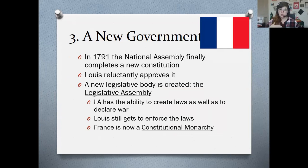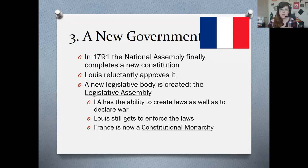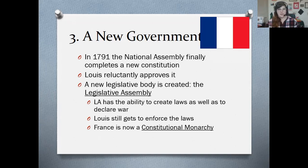It's a constitutional monarchy, which means that Louis XVI is still king and still gets to enforce the laws, but now there's a parliamentary or congressional body. The Legislative Assembly is the representatives, and they have the ability to create laws and declare war. This is really modeled on almost what would become our constitution, where we have a Congress and a President. So they are now a constitutional monarchy.